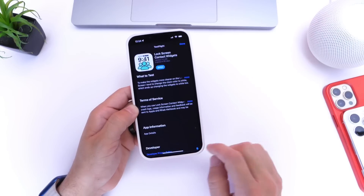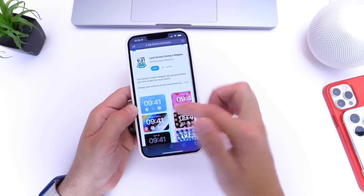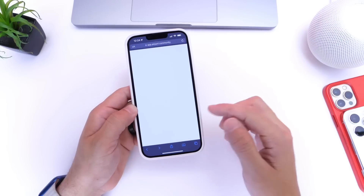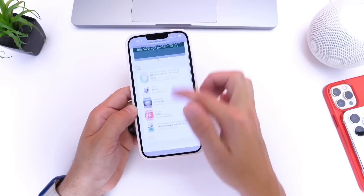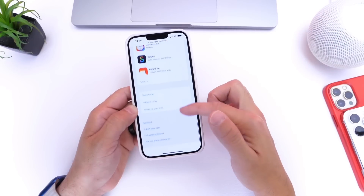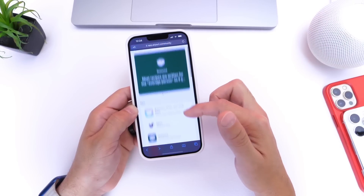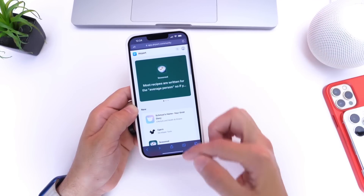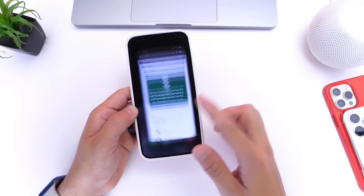There are other applications as well. You can browse through the entire catalog and choose the ones you'd like to test out. You can see there are different categories of different apps. Not every single application has an extension for the lock screen, but some of them do.